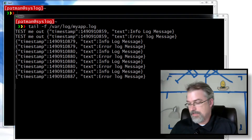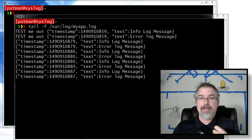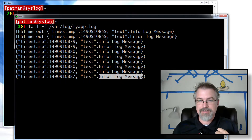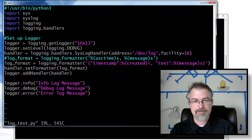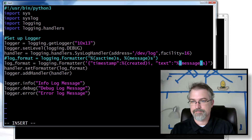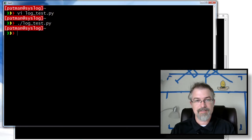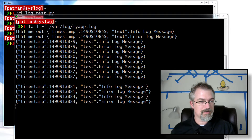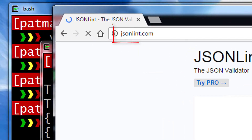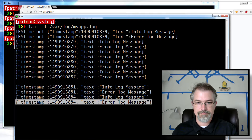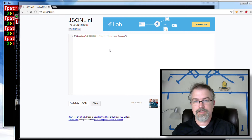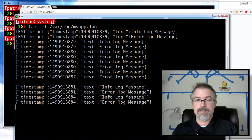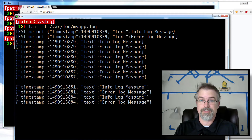Actually, one more thing — as I was editing this video I noticed I did not write my JSON correctly. That's not valid JSON, and it's going to drive me nuts if I don't correct it because I'm sure someone will notice. So let me correct that and get some actual valid JSON logs out. It looks a bit more JSON-y now. To double-check, I'll go to jsonlint.com, paste it, and validate — it's valid JSON.